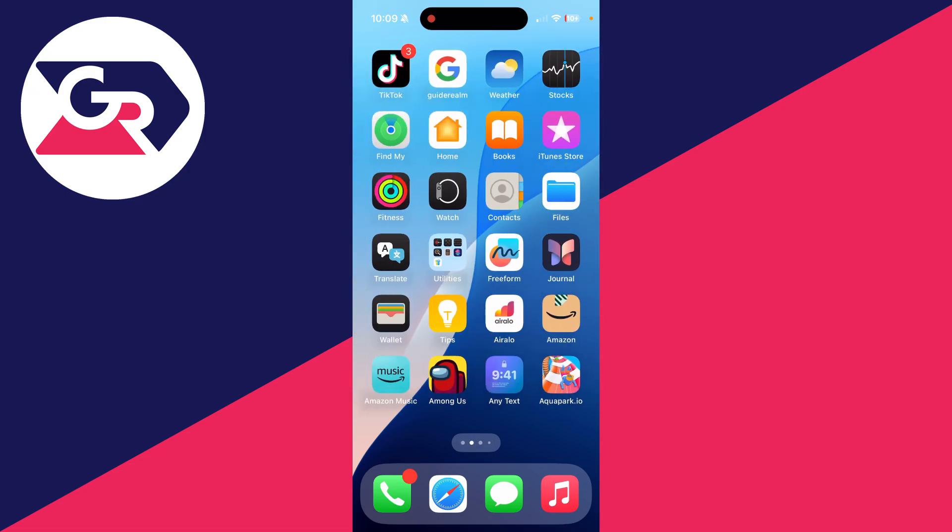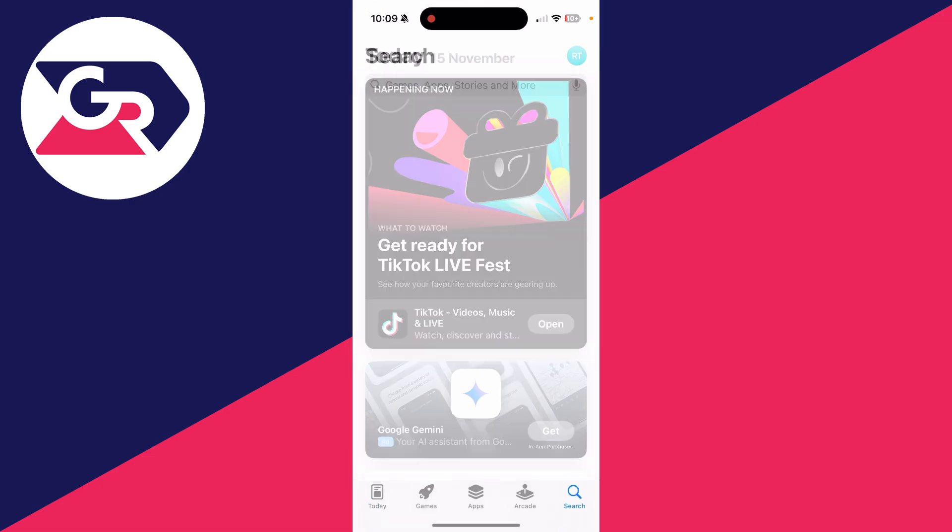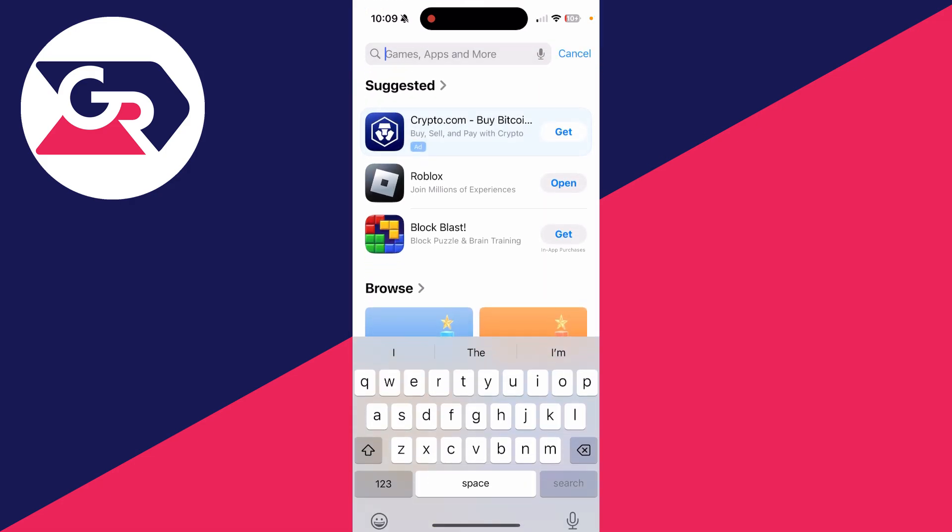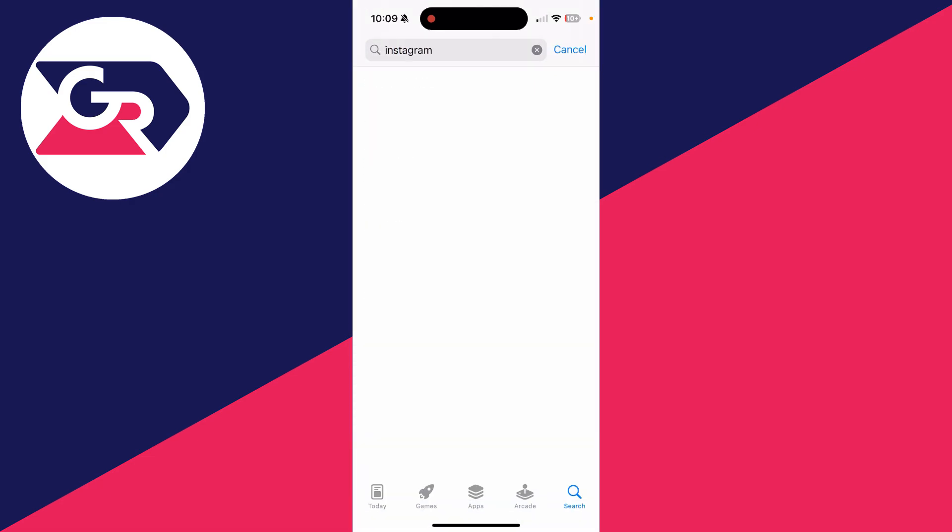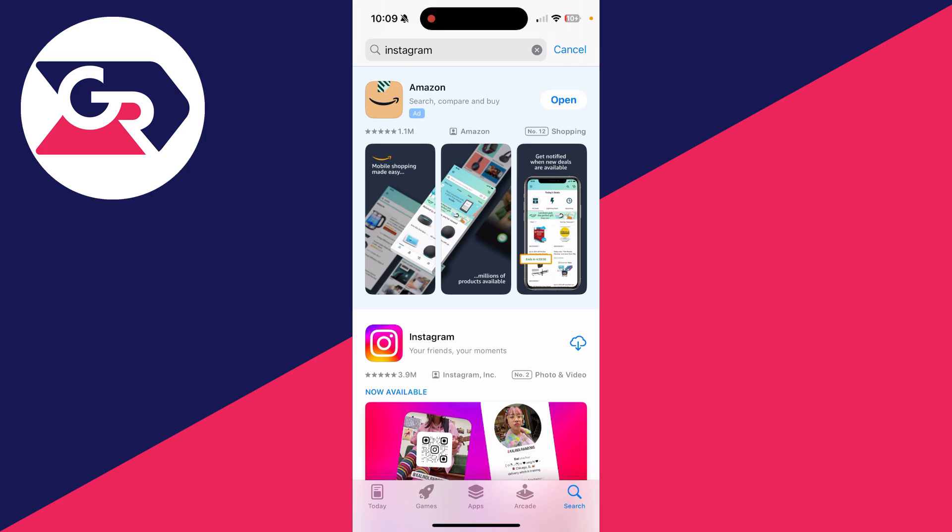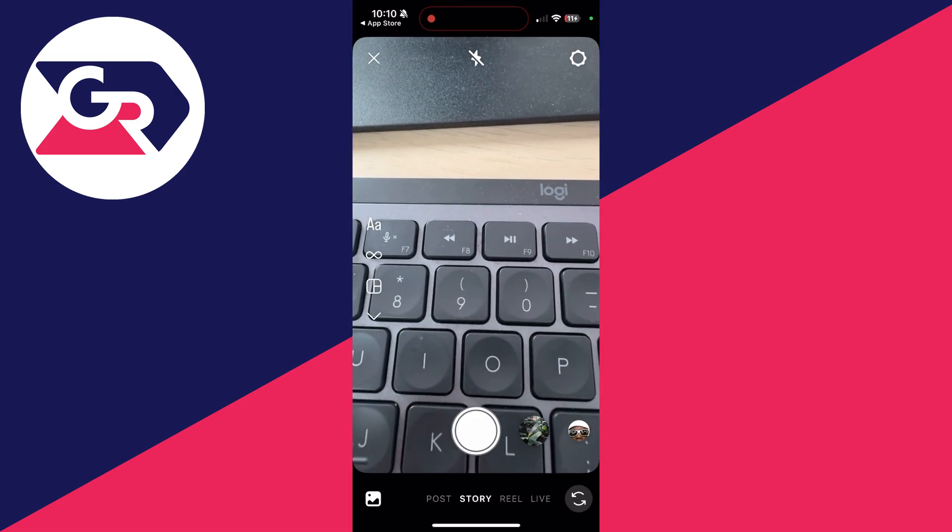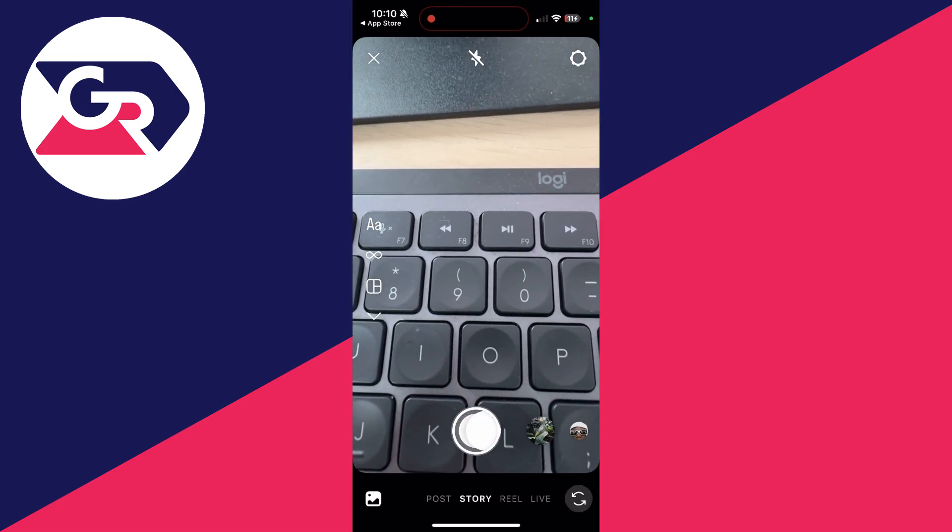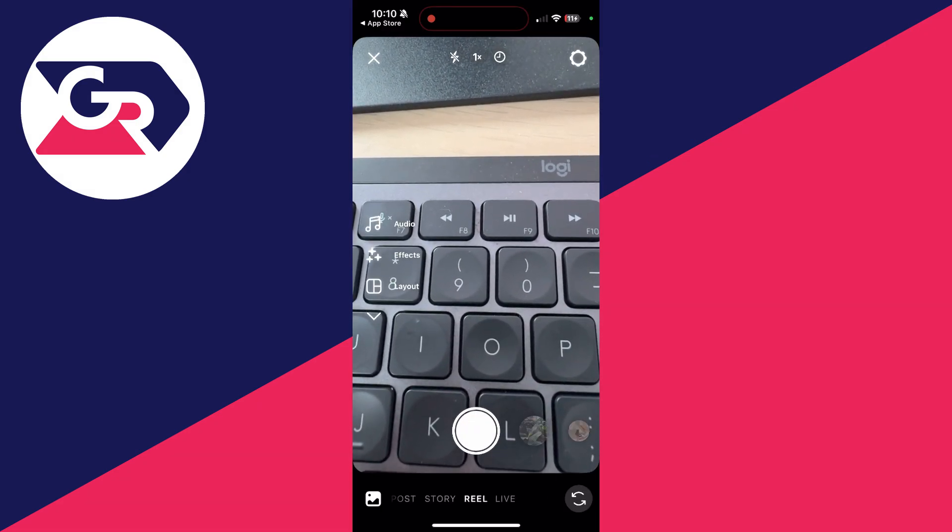Then download it again by opening the Play Store or App Store and finding it. Doing this refreshes everything completely as we're deleting it and then downloading it again. Now hopefully you've got effects and filters to the right of the shutter button for either story or reel.